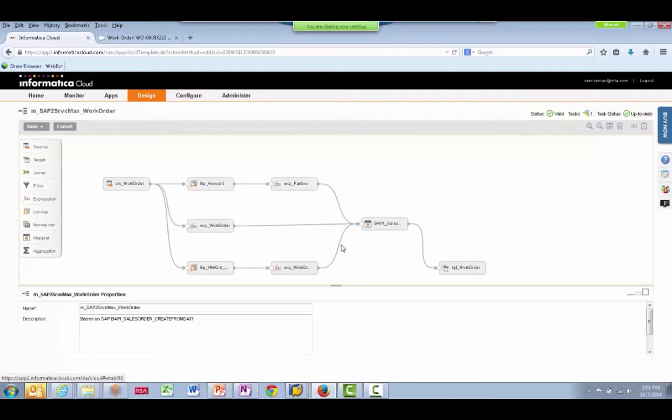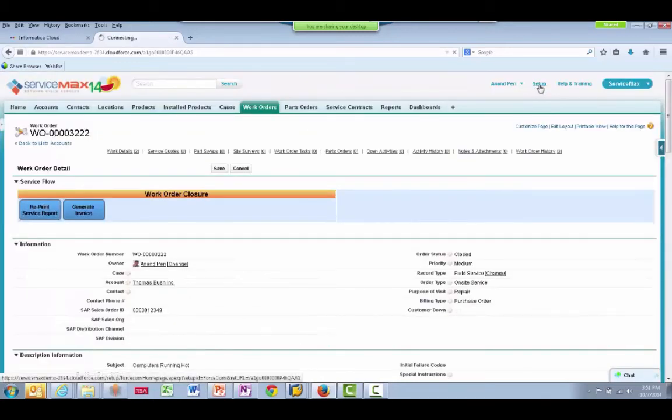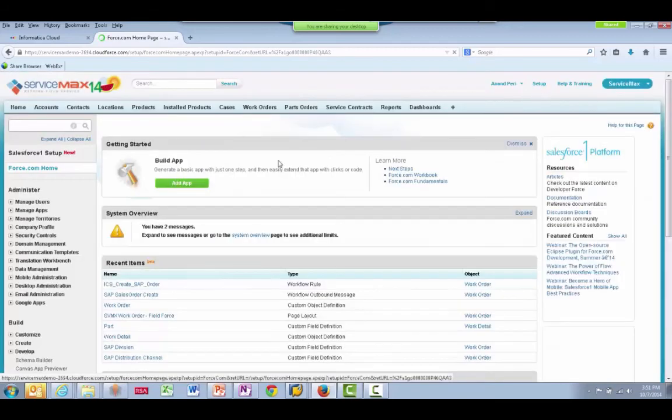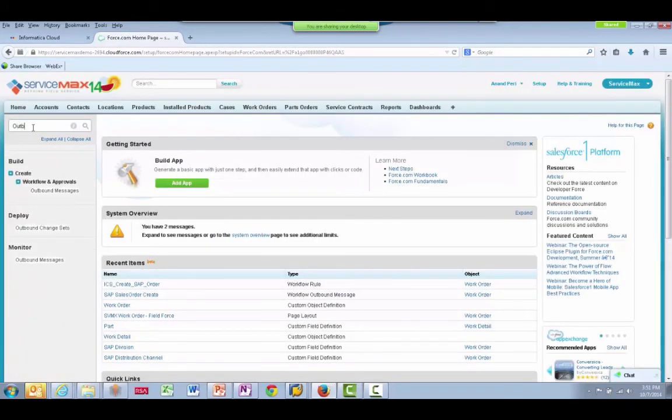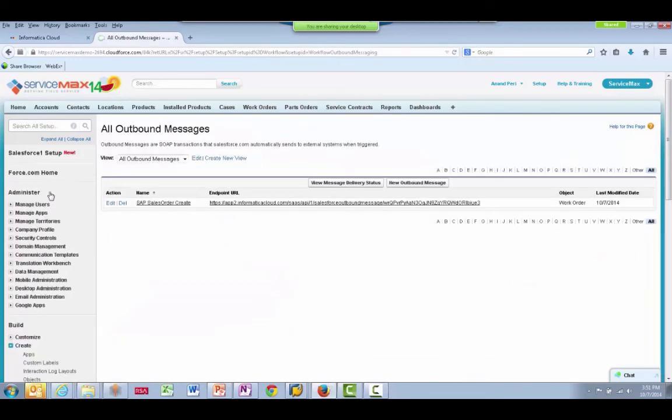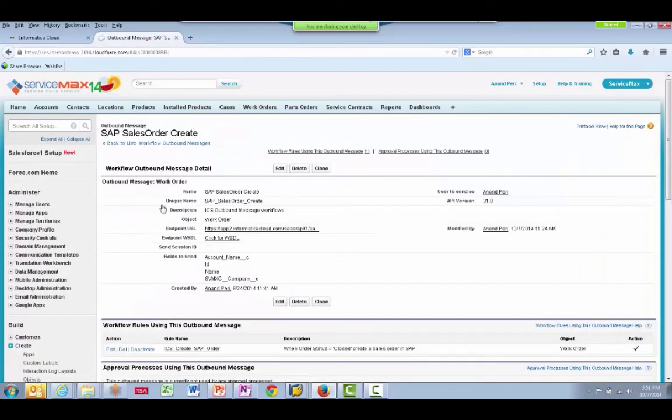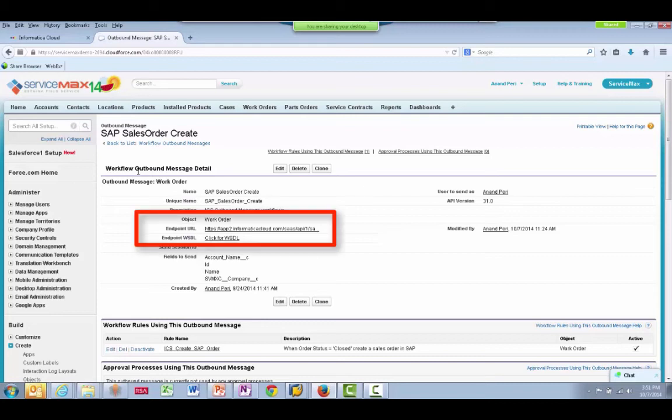Let's look at how an outbound message is configured in Salesforce. Select Setup and search for outbound messages on the left. We have set up one outbound message.